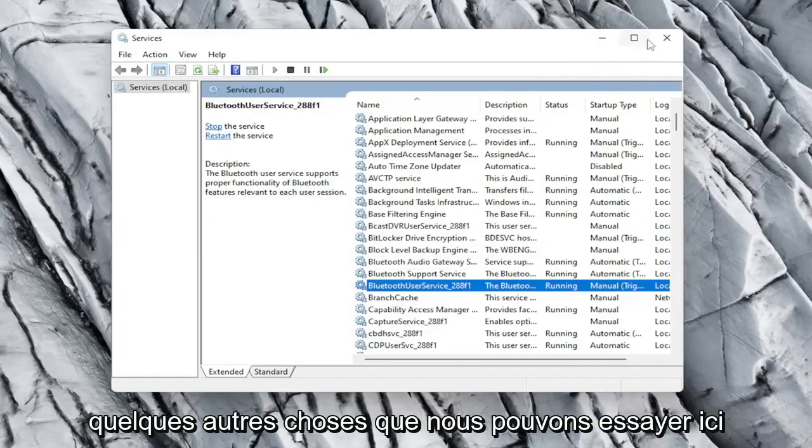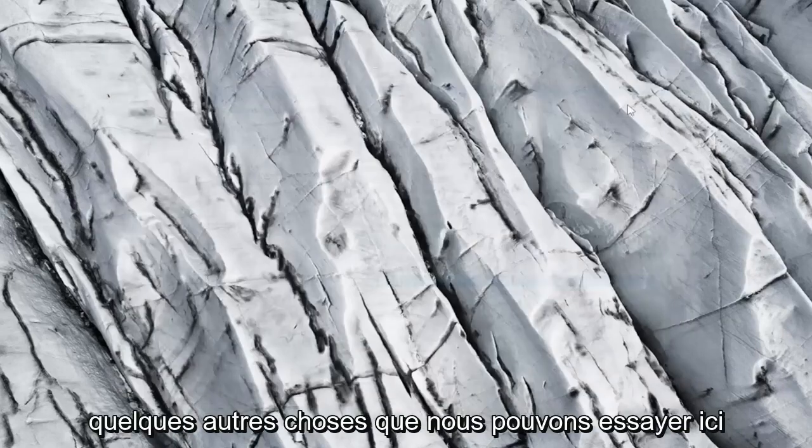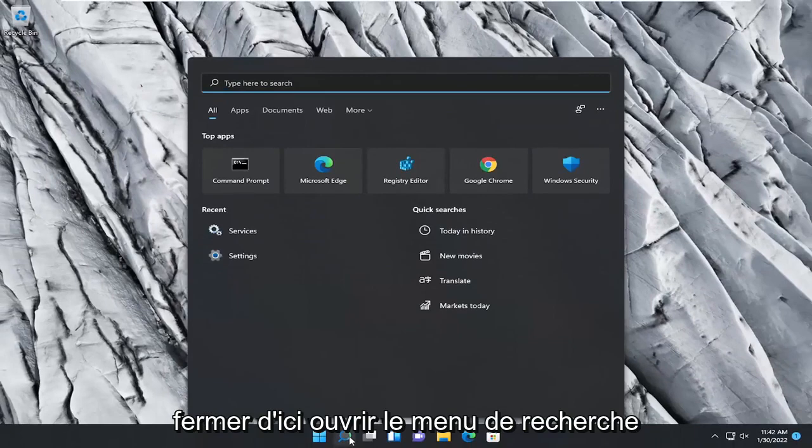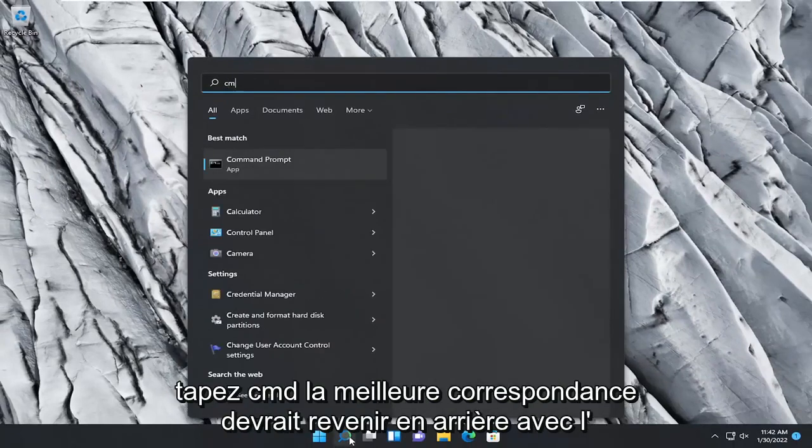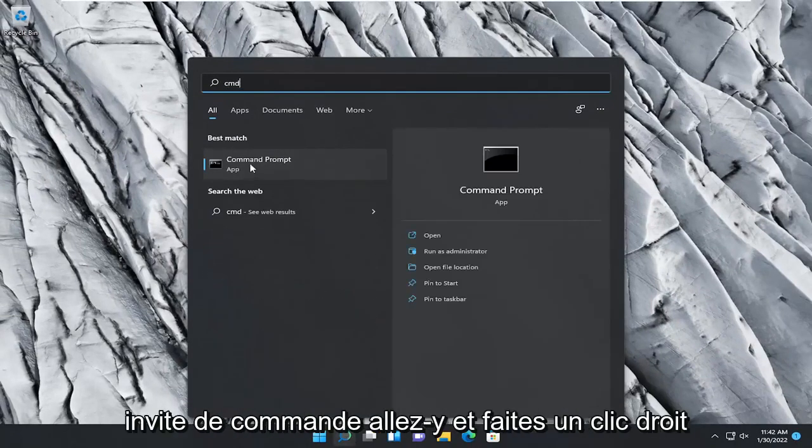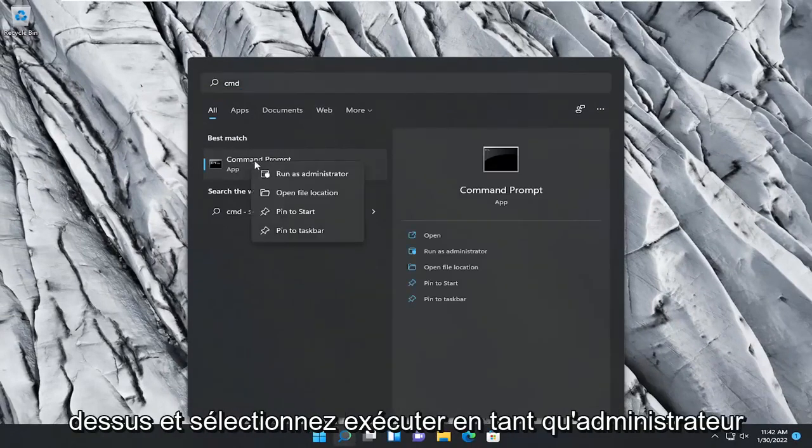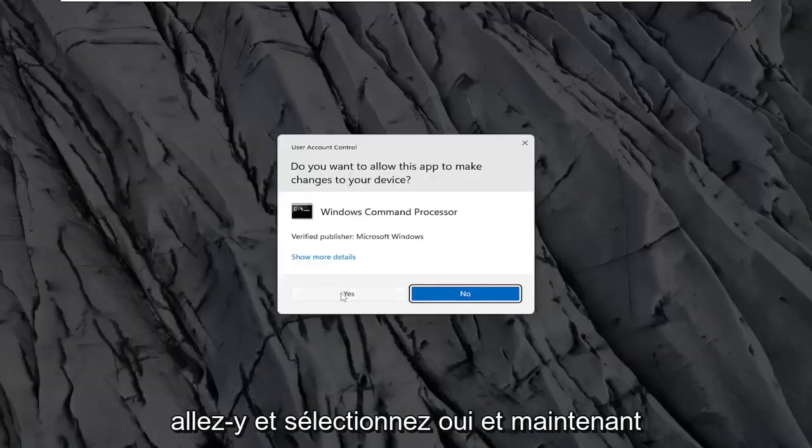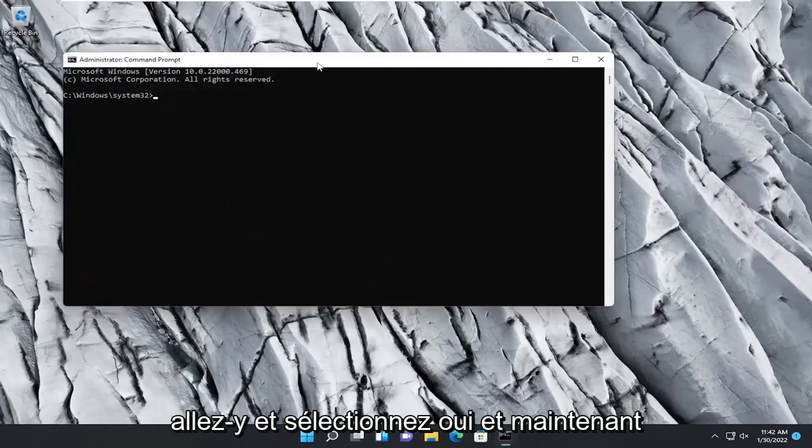If not, a couple more things we can try here. Close out of here. Open up the search menu. Type in CMD. Best match should come back with command prompt. Go ahead and right click on that and select run as administrator. If you receive a user account control prompt, go ahead and select yes.